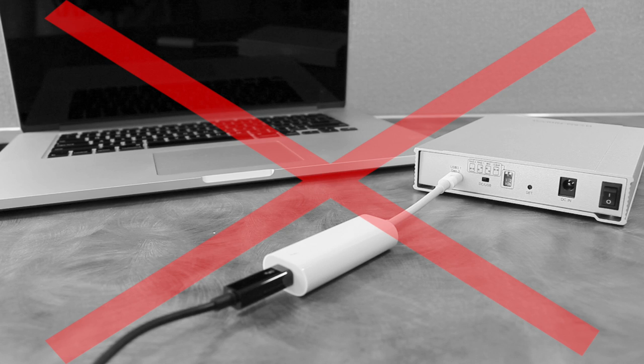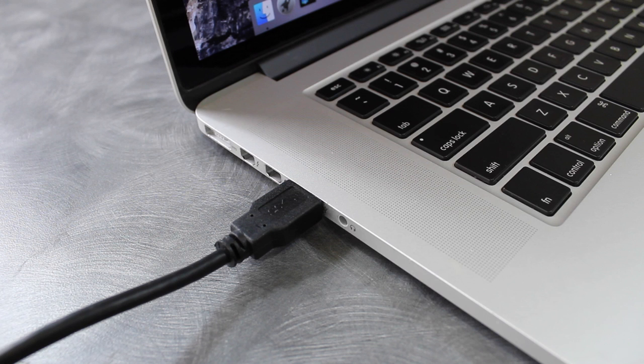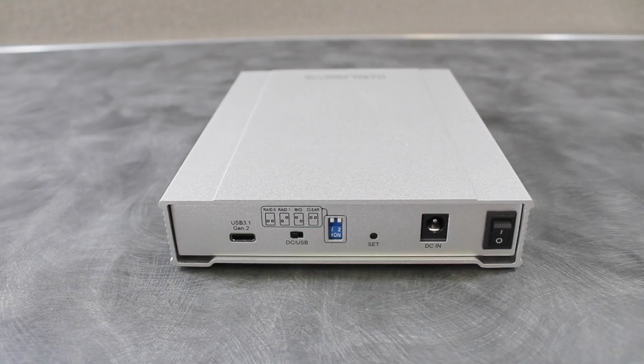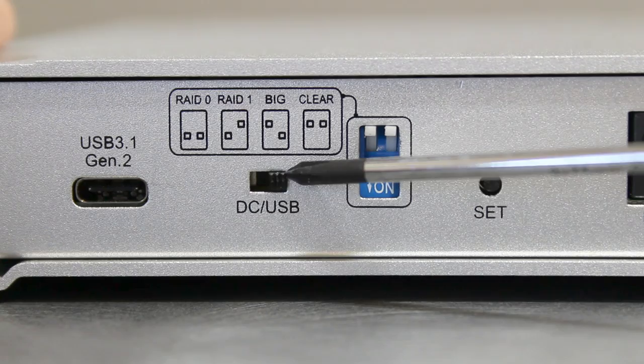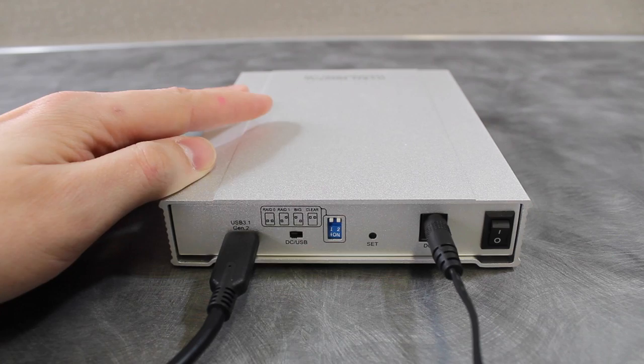If you are connected to a USB 3.0 port and wish to utilize both drive slots, you will need to connect to an external power source. Make sure that the DC-USB switch is set to DC and use the included power adapter to connect to a power source.